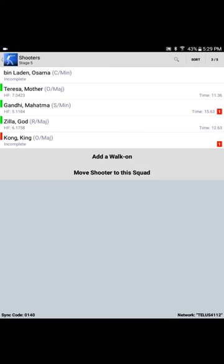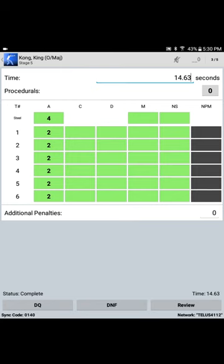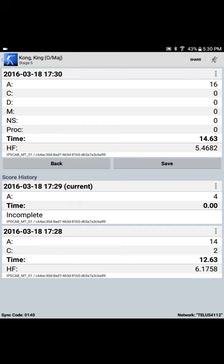But when we go into score King Kong's pass, we can enter his scores appropriately, and when we choose Review, we'll note that he's got the previous scores that should have been attributed to Godzilla.